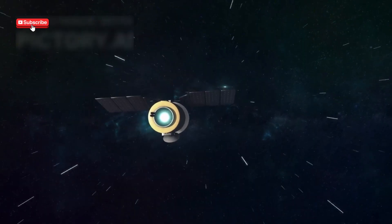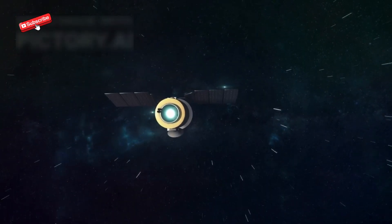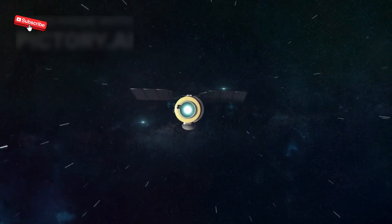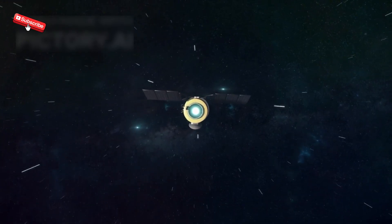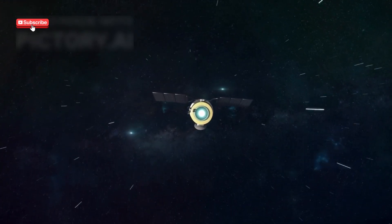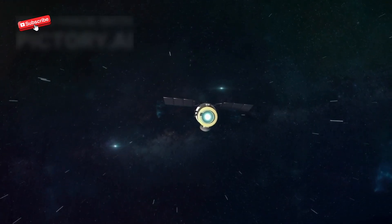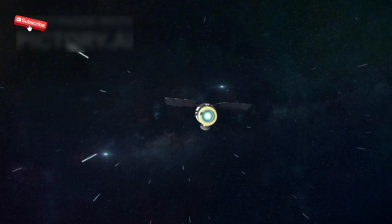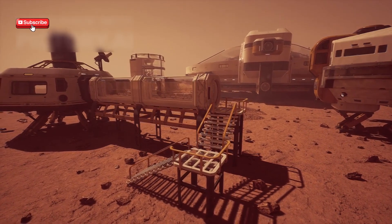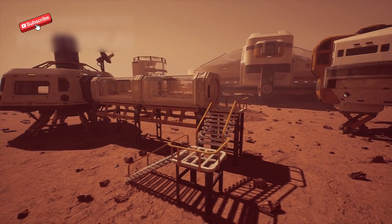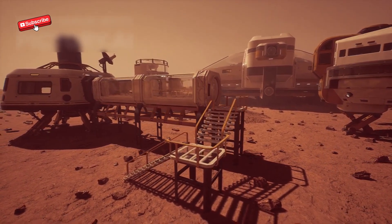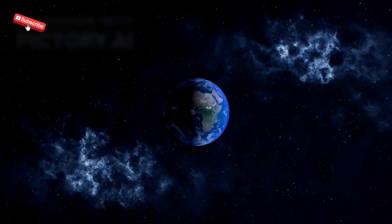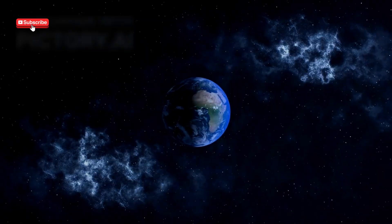Voyager's continued success is shaping future missions like the Interstellar Probe concept, which aims to explore beyond the heliosphere faster and with more advanced instruments. But such missions face significant challenges, especially in funding and technology. They remain decades away from realization.